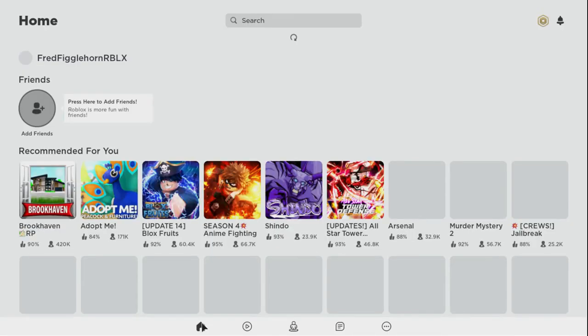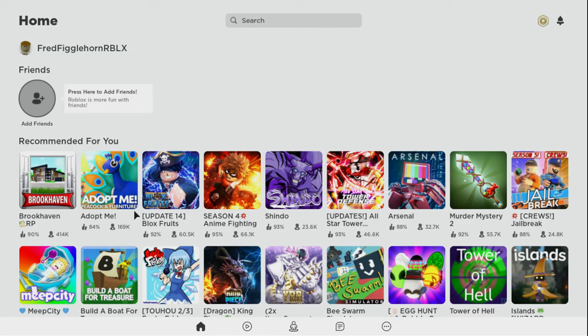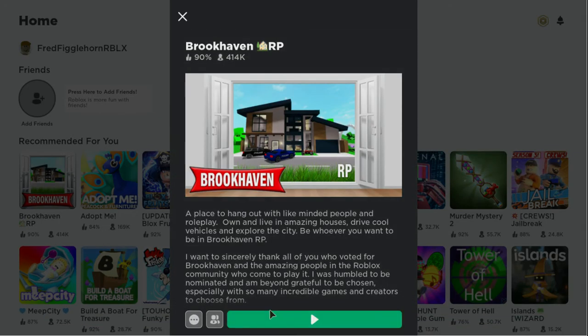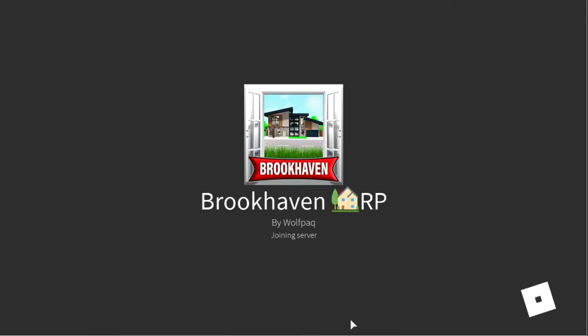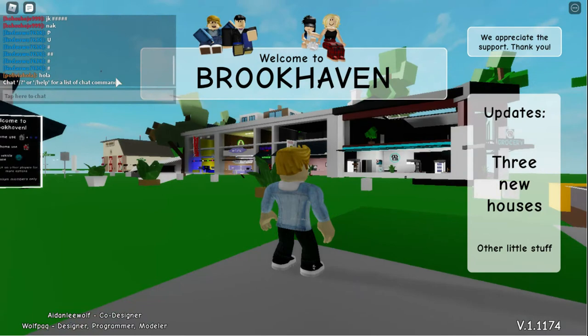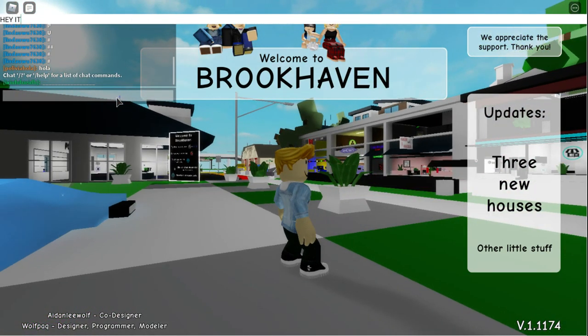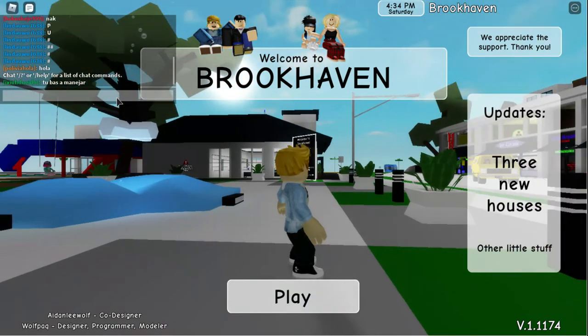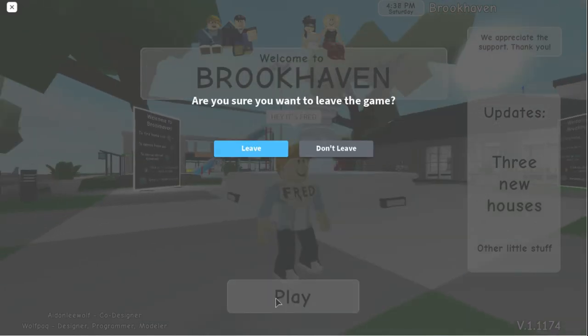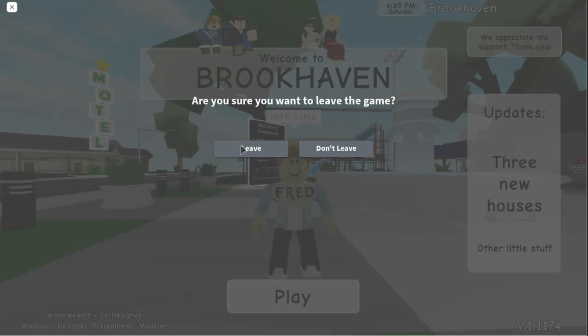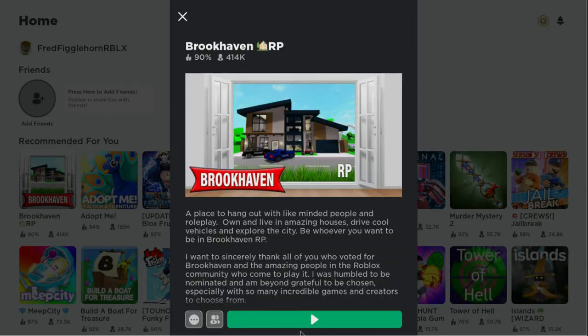Now all we gotta do is see him in a game. Let's go into Brookhaven because everybody loves Brookhaven these days. Brookhaven also has a new update - you can see what the houses and stuff look like compared to my last video. Hey, it's Fred! This is not an English server, I want to get in an English server. I gotta get in another server.